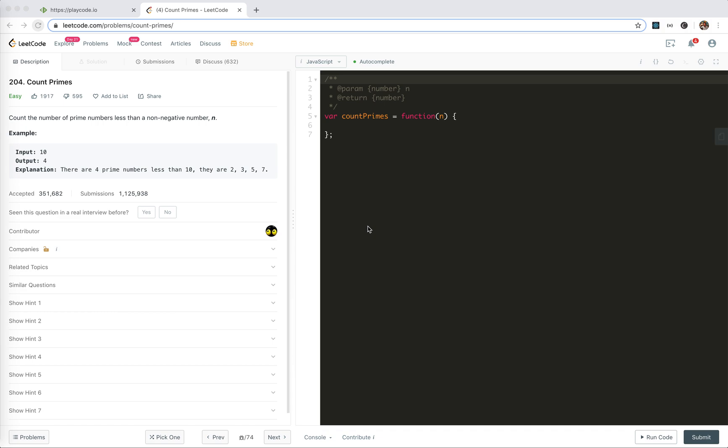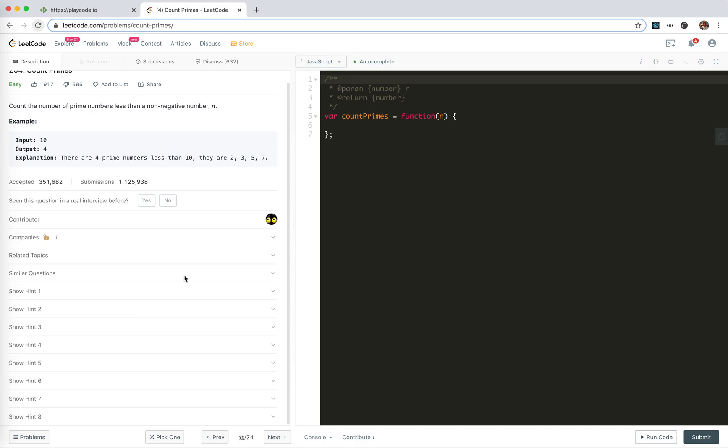Hey guys, this is Jaycer. How's everything going? In this video, I'm going to take a look at 204 count primes. It's an easy one, but there's a lot of hints here. If you have time,